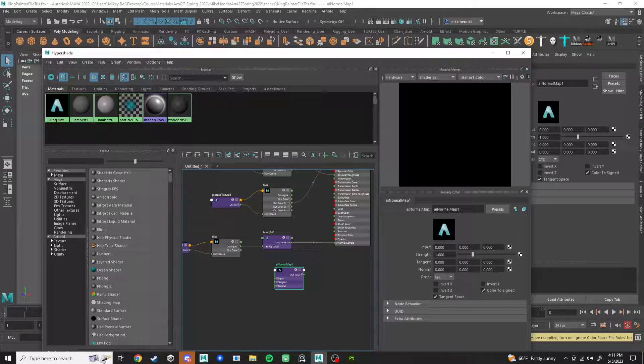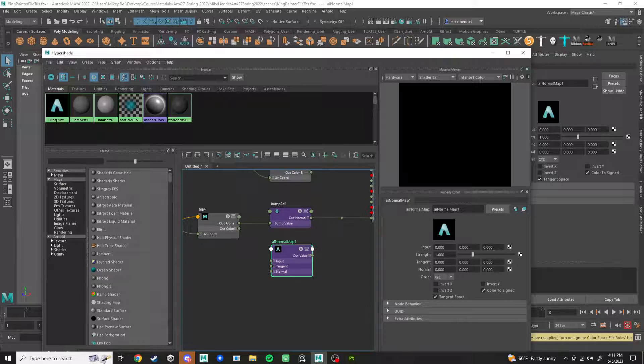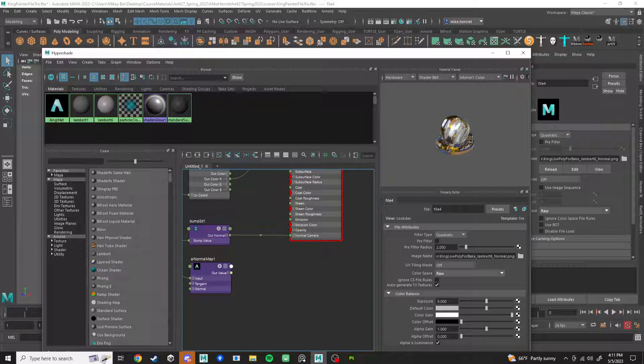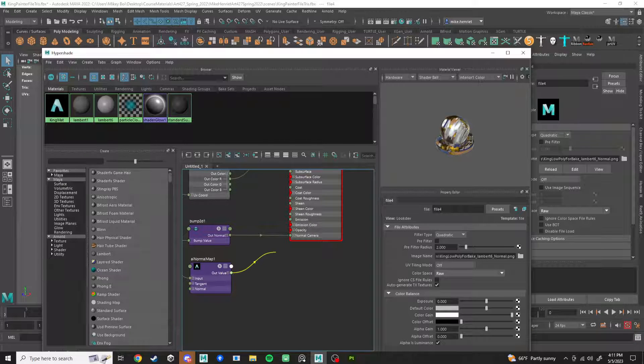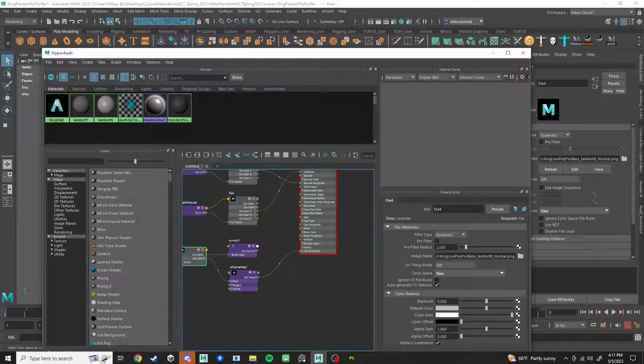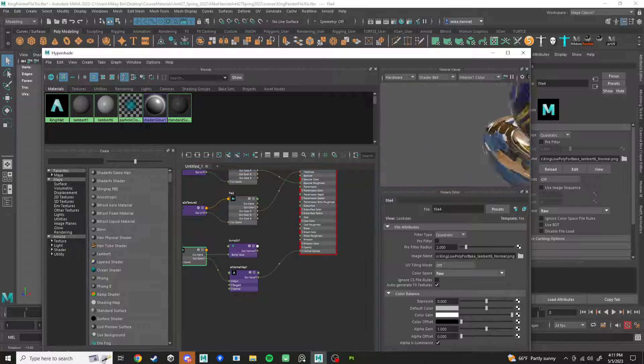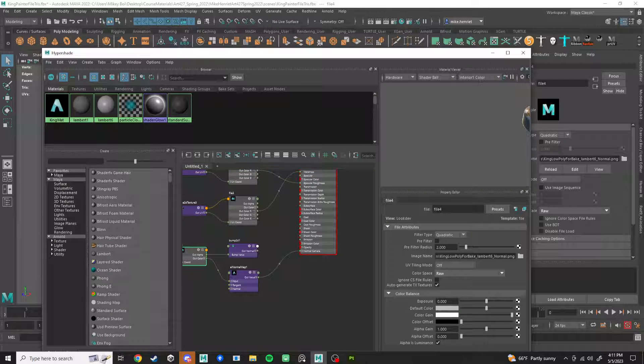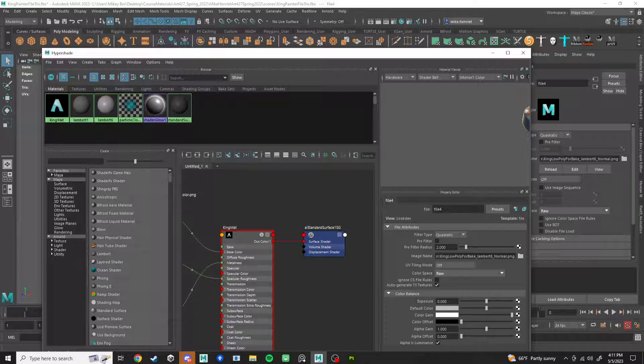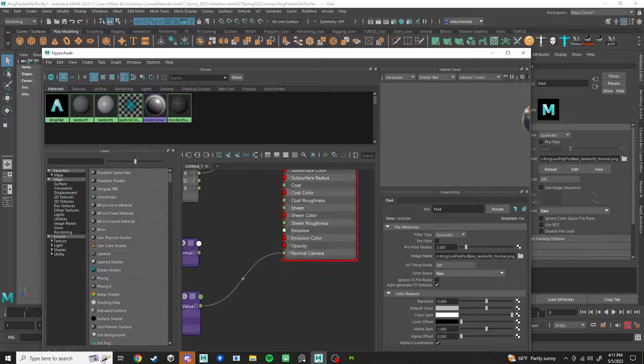So what I do instead is I press tab and I start typing normal. And I get this new node, AI normal map. This is that file, the normal file. I take the color and I put that into the input. Then I take the output value and plug that into normal camera. And then your shading is going to be more accurate. It's going to be actually accurate to what you're seeing.